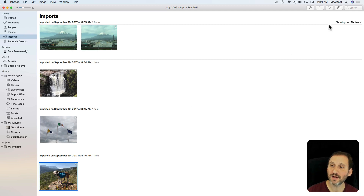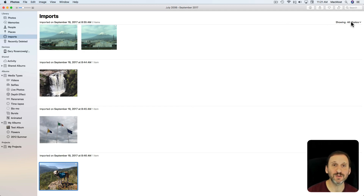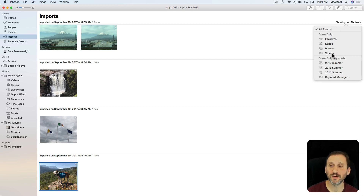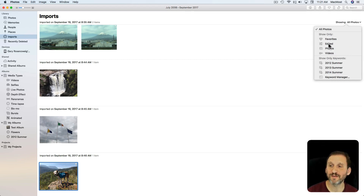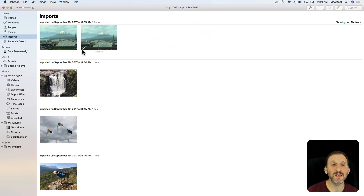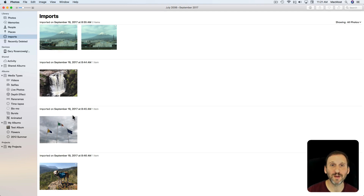I can also use this view the same way I can use all the other views. I can use Showing and say I only want to see Videos, Photos, Favorited, Edited, or Keywords. But basically I'm going to see everything I've got in the order that they were imported.